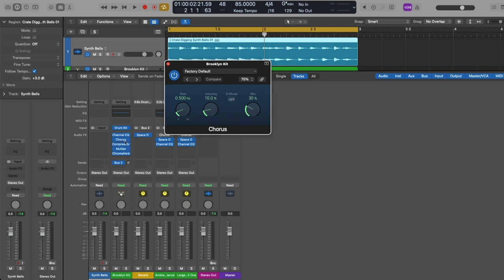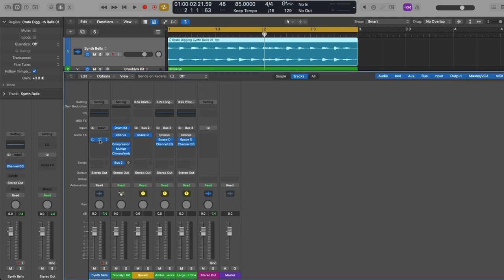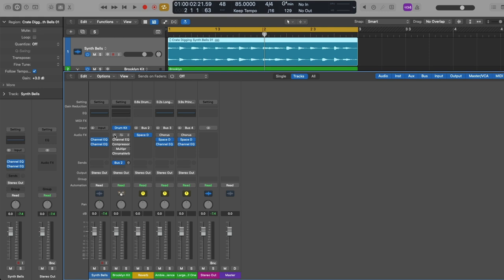You can reorder plugins just by clicking, holding, and dragging from one slot to the next. You can move plugins from one channel strip to the next just by clicking, holding, and dragging. You can also copy and paste a plugin by holding Option, clicking, holding, and dragging to copy that plugin. You can also bypass multiple plugins at the same time just by clicking and dragging down the plugin chain, as well as power them back on. This applies to any channel strip type.